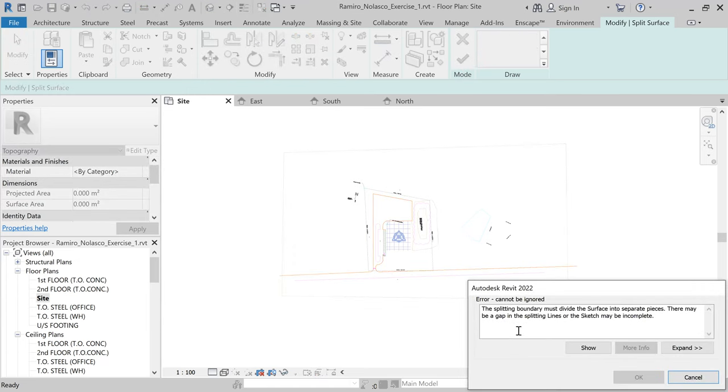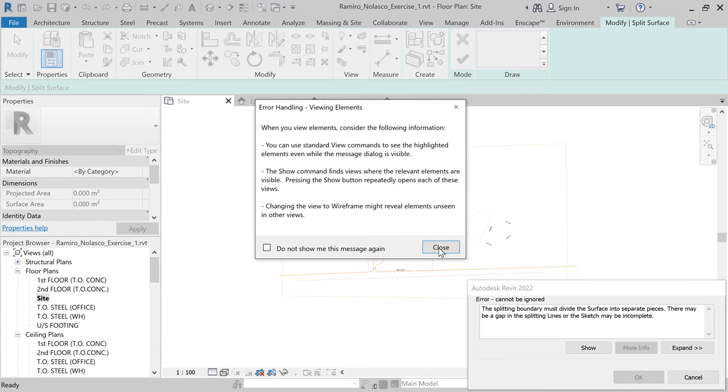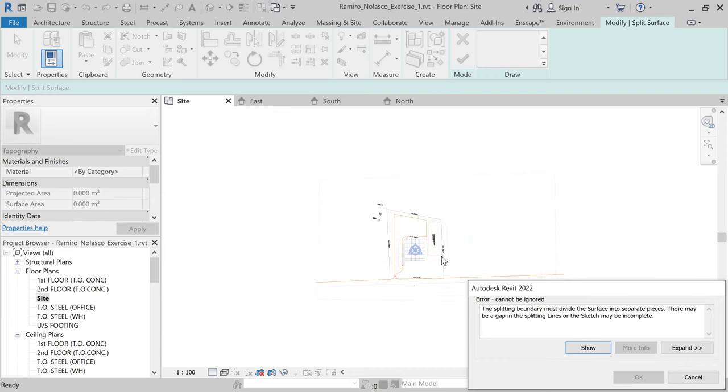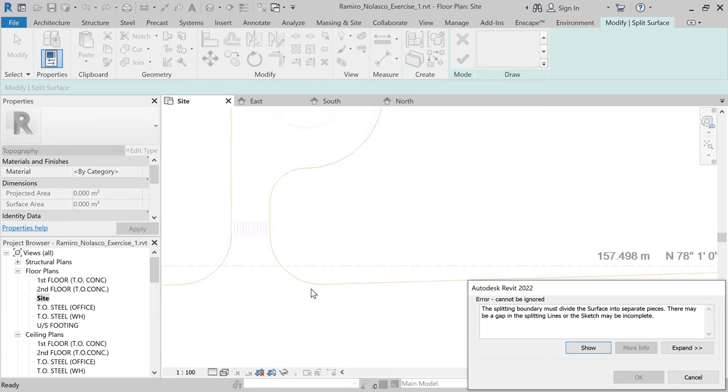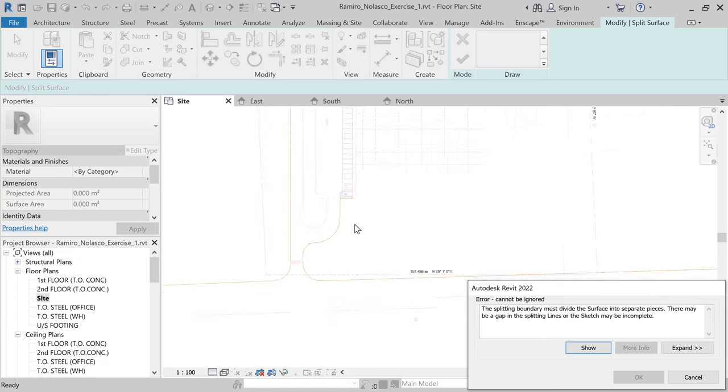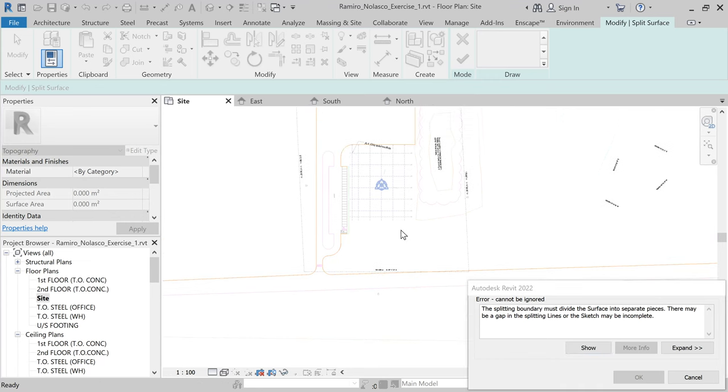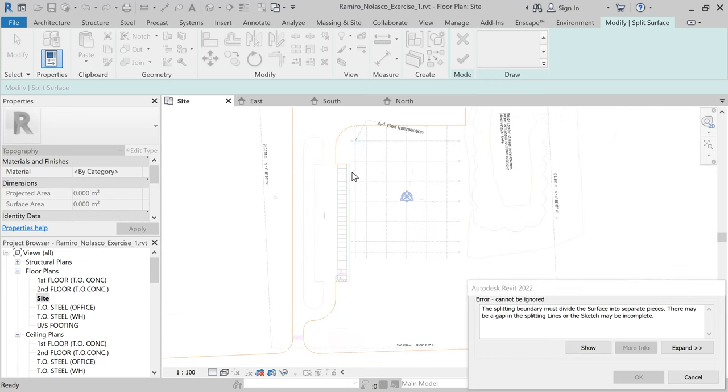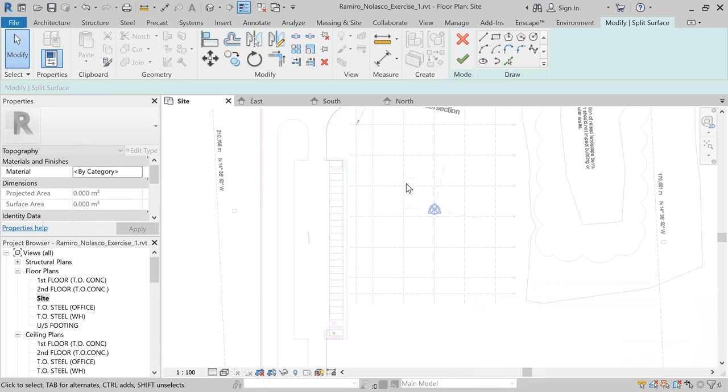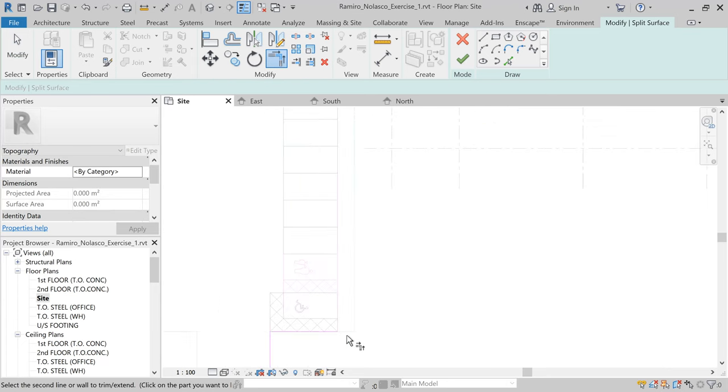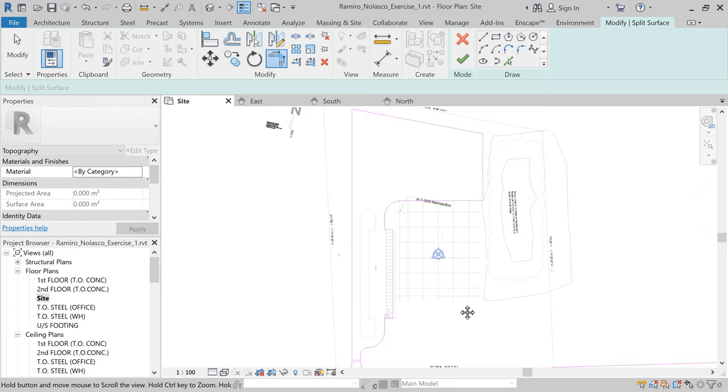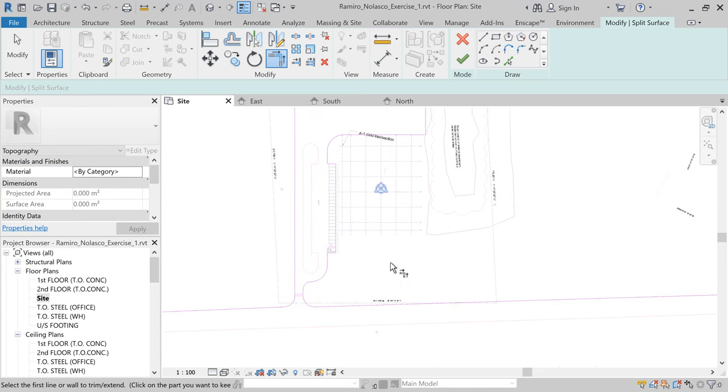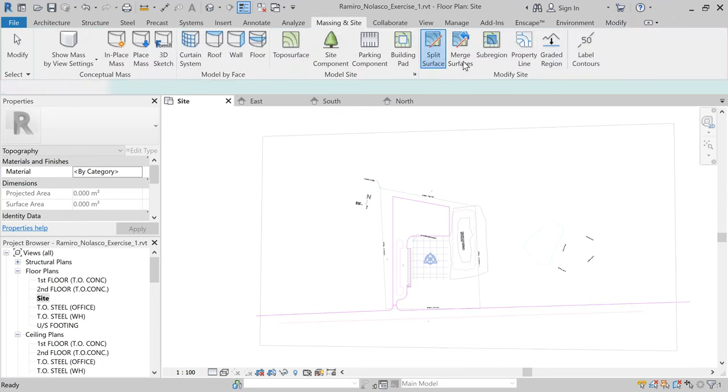Now it says splitting boundary must divide the surface into separate pieces. There may be gaps, so say show. Where are the gaps? If that happens you might need to connect this. I forgot to connect this. Cancel. Okay, so we close that. I forgot about that, and maybe we're good. Hopefully we're good. Click okay.